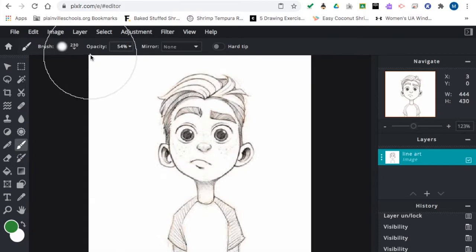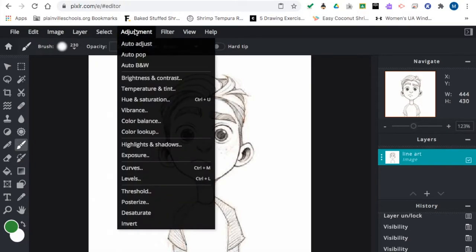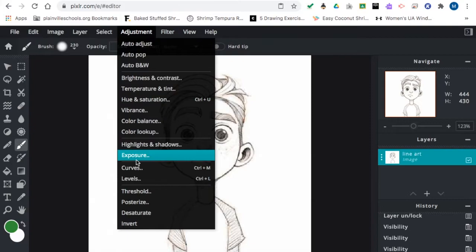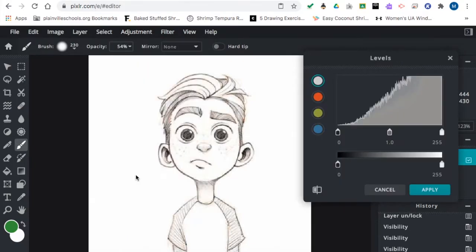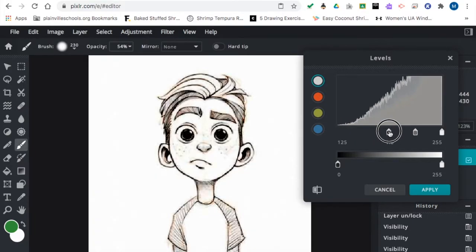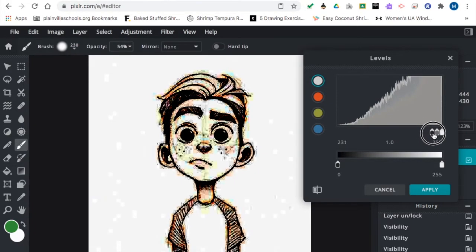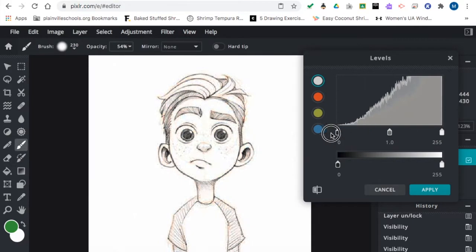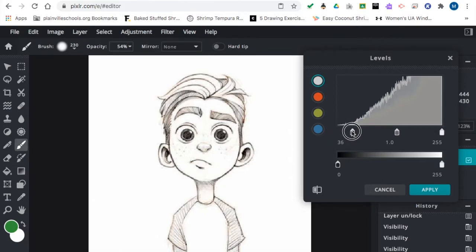Once you have that set up, if your line work needs to feel like it has a little more contrast, go to adjustments and hit the levels option. Up here you have a few slide bars and you can tweak up the intensity of your outline. If you go a little too crazy, the darks get a little bit wild.